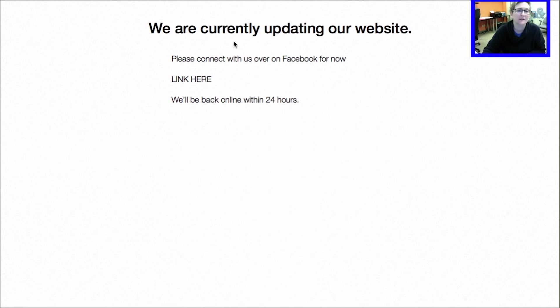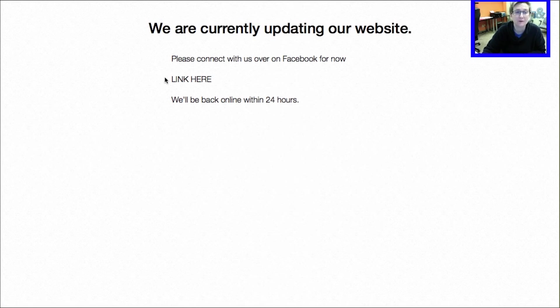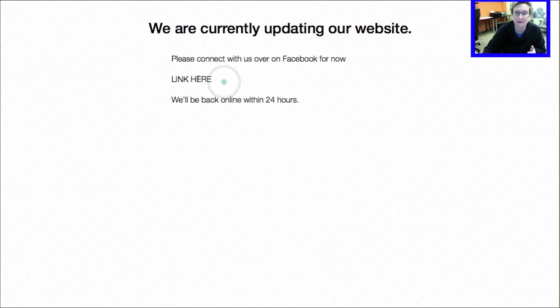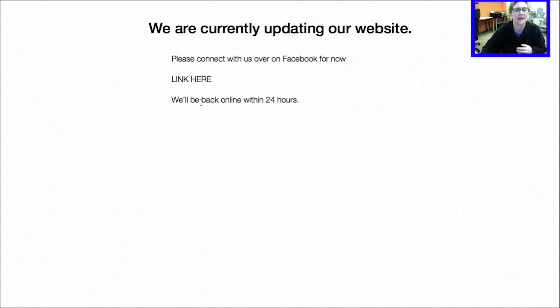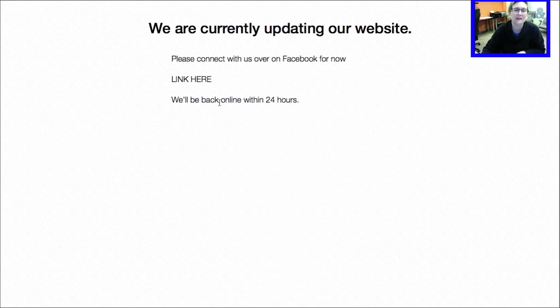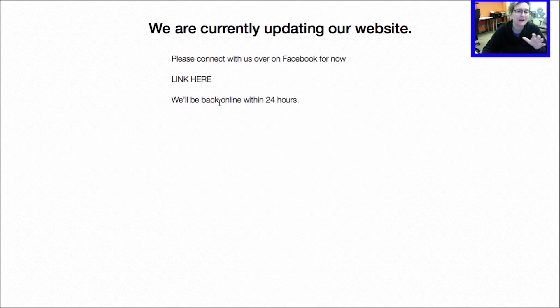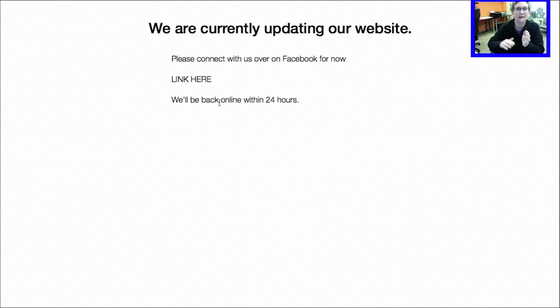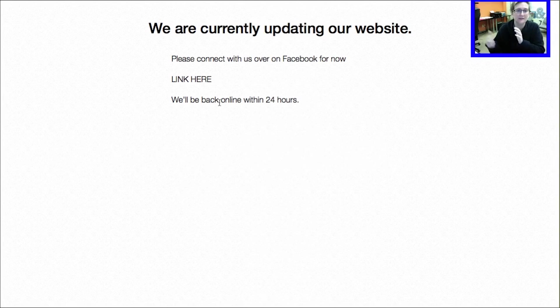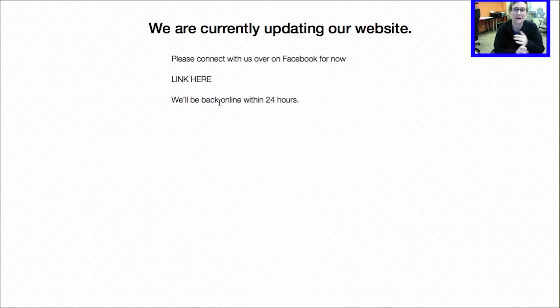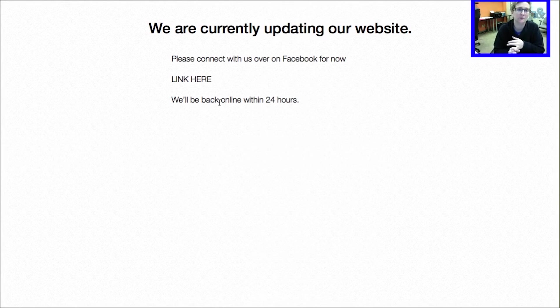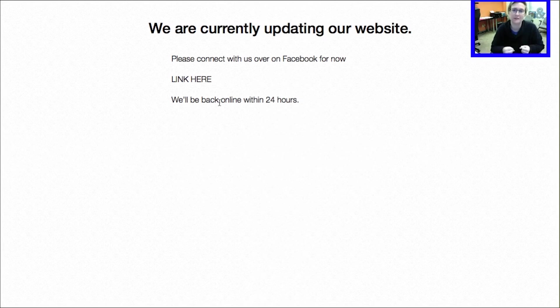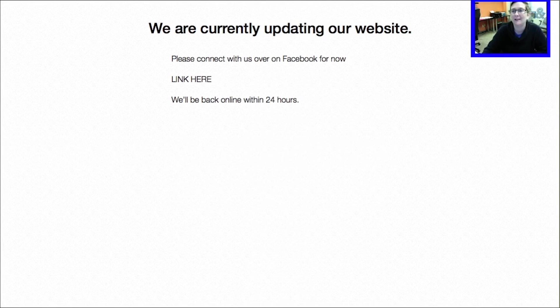Live preview. Here it is. We are currently updating our website. Please check back. Please connect with us over on Facebook for now. If I put the link, you can put the link right there and that would be clickable, right? And then we'll be back online within 24 hours. So this would appear if anybody lands on your website. They can't find your website at all. It's completely down while you're updating it or working on it or doing whatever you need to do kind of behind the scenes. But this allows people to not see a broken website and this allows people to still connect with you somewhere else. So you're still retaining and gaining those followers.